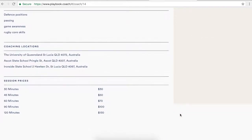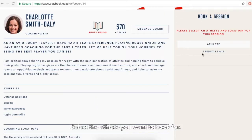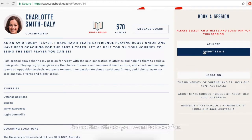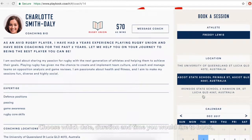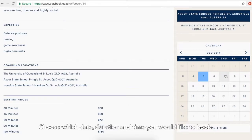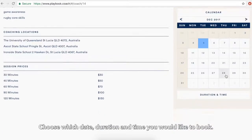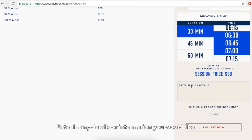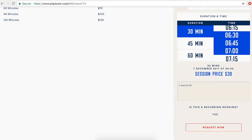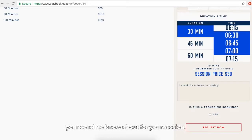Select the athlete you want to book for. Select the coaching location convenient for you. Choose which date, duration, and time you would like to book. Enter in any details or information you would like your coach to know about for your session.